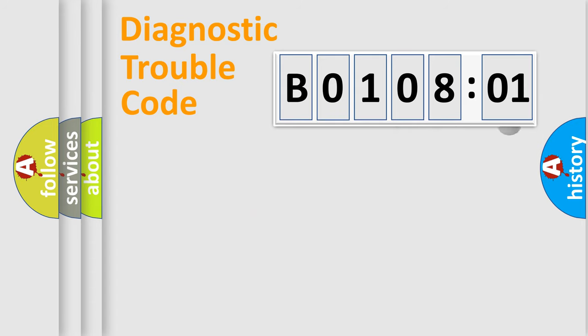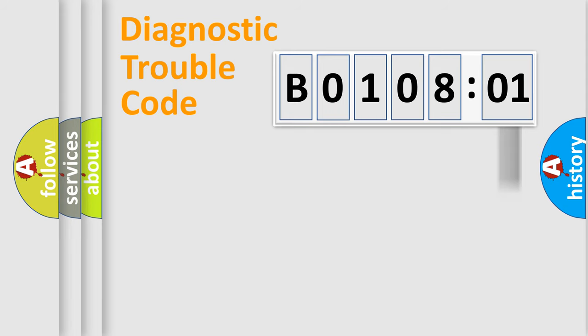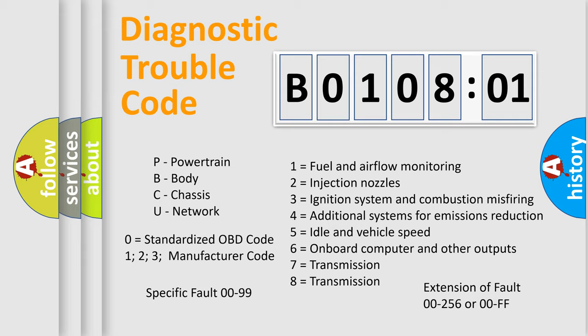The add-on to the error code serves to specify the status in more detail, for example, a short to the ground. Let's not forget that such a division is valid only if the second character code is expressed by the number zero.